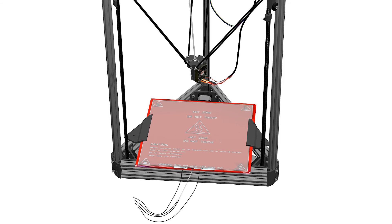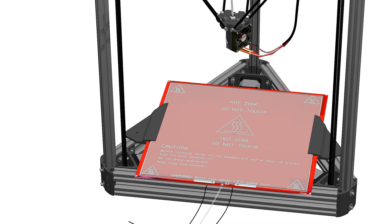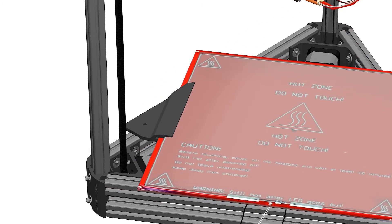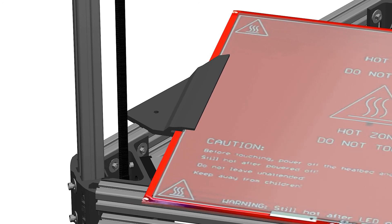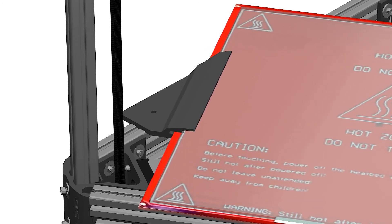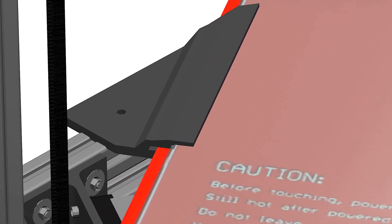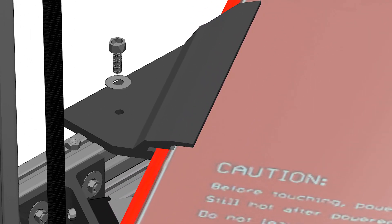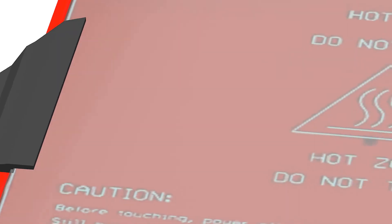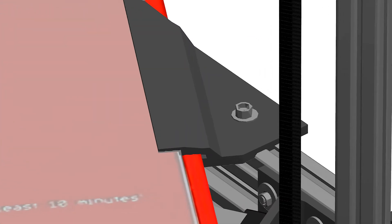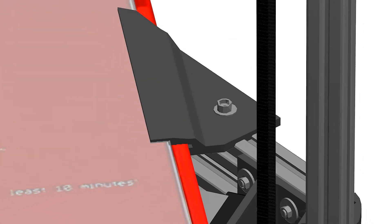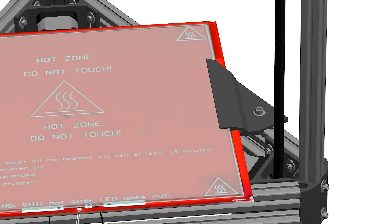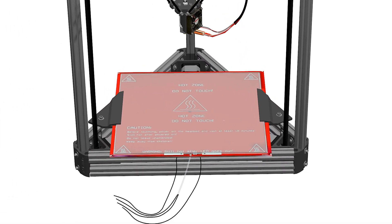Slide the M4 nut in the aluminum extrusion opening. Align the opening on the heat bed mount and insert the M4 bolt, tightening it. Repeat this process for the second heat bed mount and slide both mounts until they are aligned and the heat bed sits in the middle of the frame.